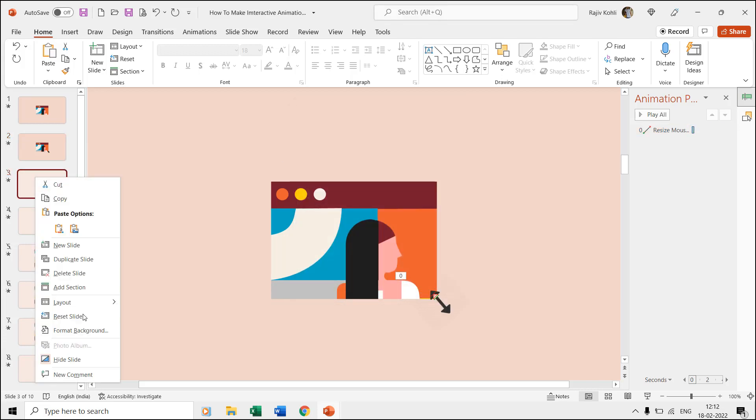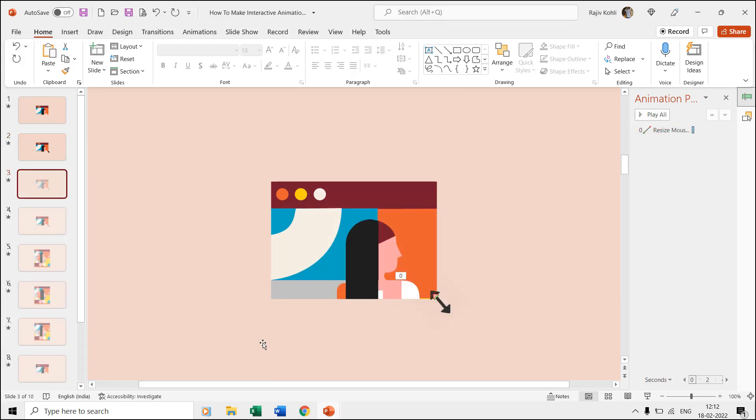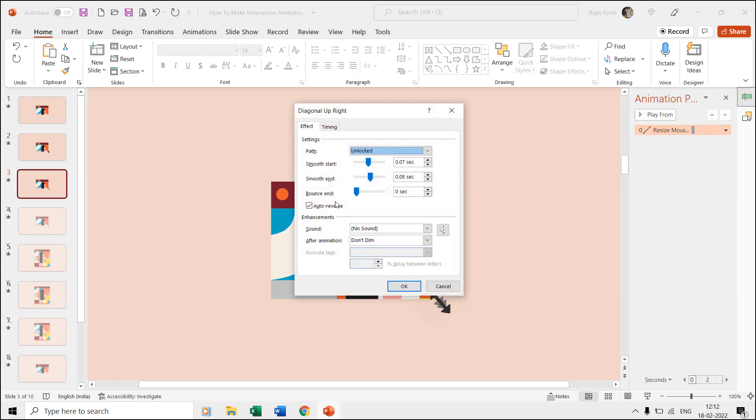We did the same again for the resize mouse pointer on the third slide as well but also used auto reverse this time.